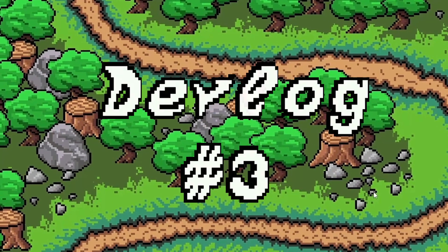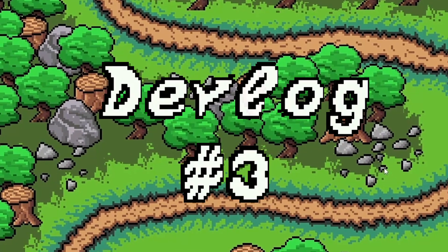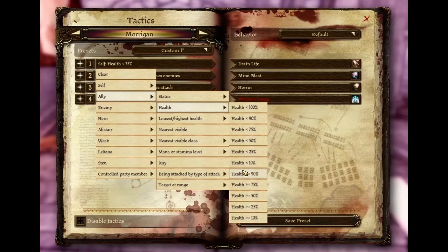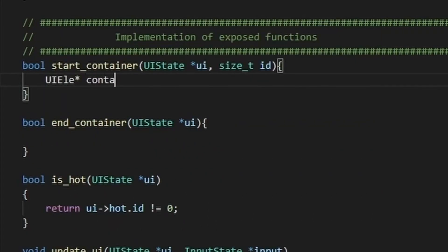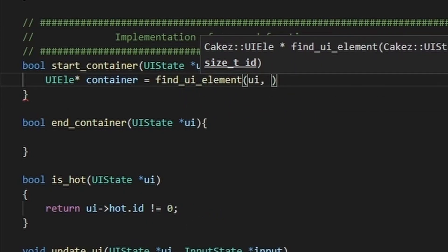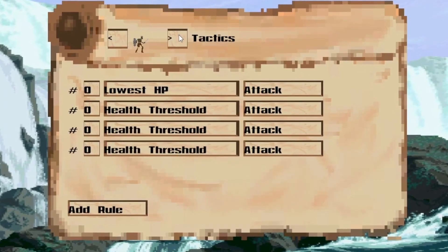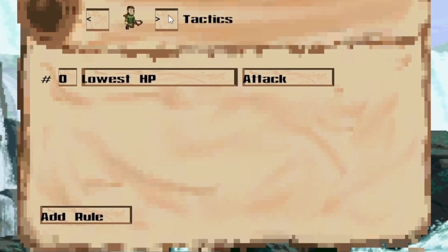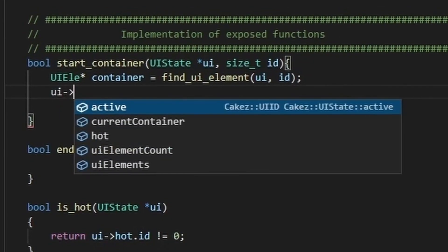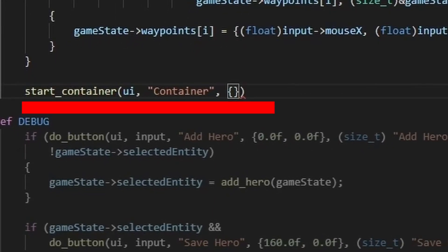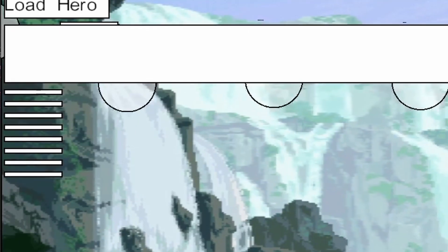Hello and welcome to my third devlog. First, I wanted a tactics window like in Dragon Age, so I thought about how I could do this. The first thing that came to mind was a container as a background that I could move, with all the contents moving relative to it — a very simple implementation where I would call start and end container.